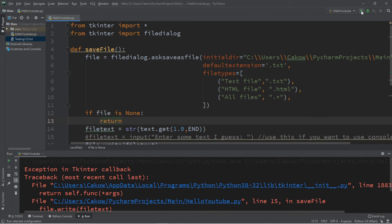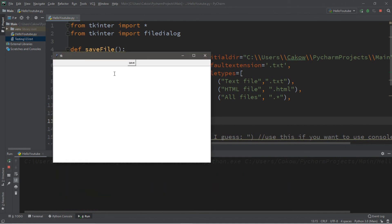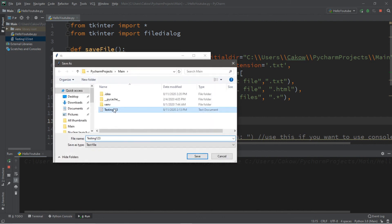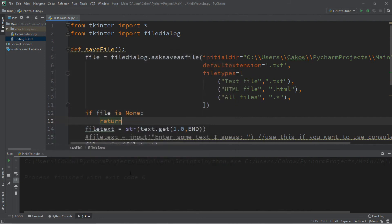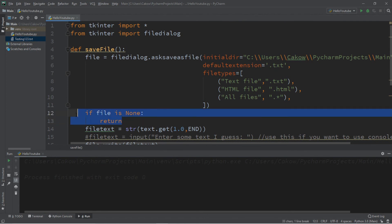So then if we were to try this again, begin saving a file, and then exit out of this, there is no exception that we encounter. So that's just one little extra I thought I would throw in.